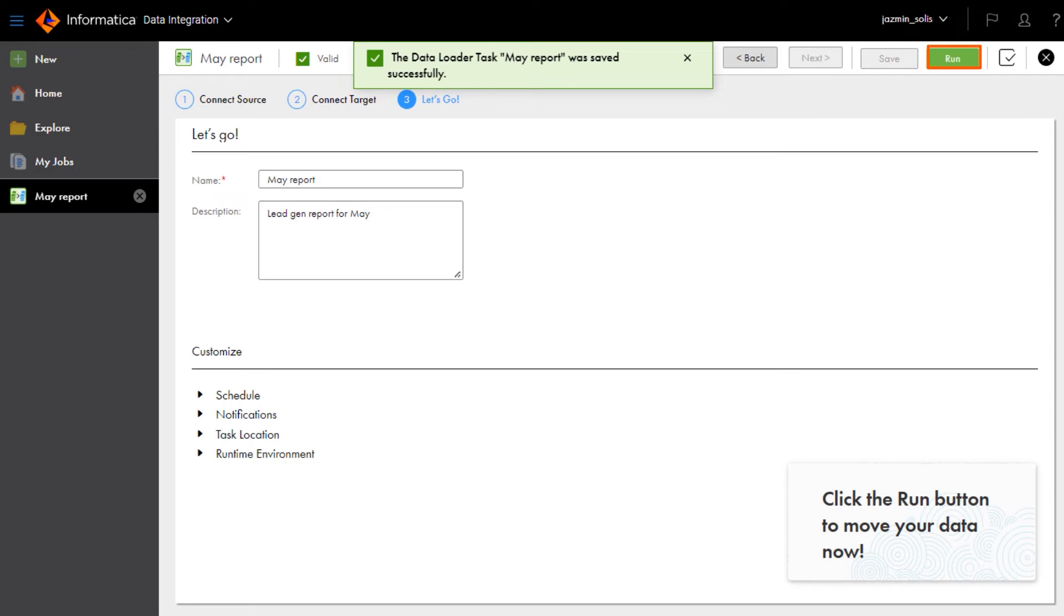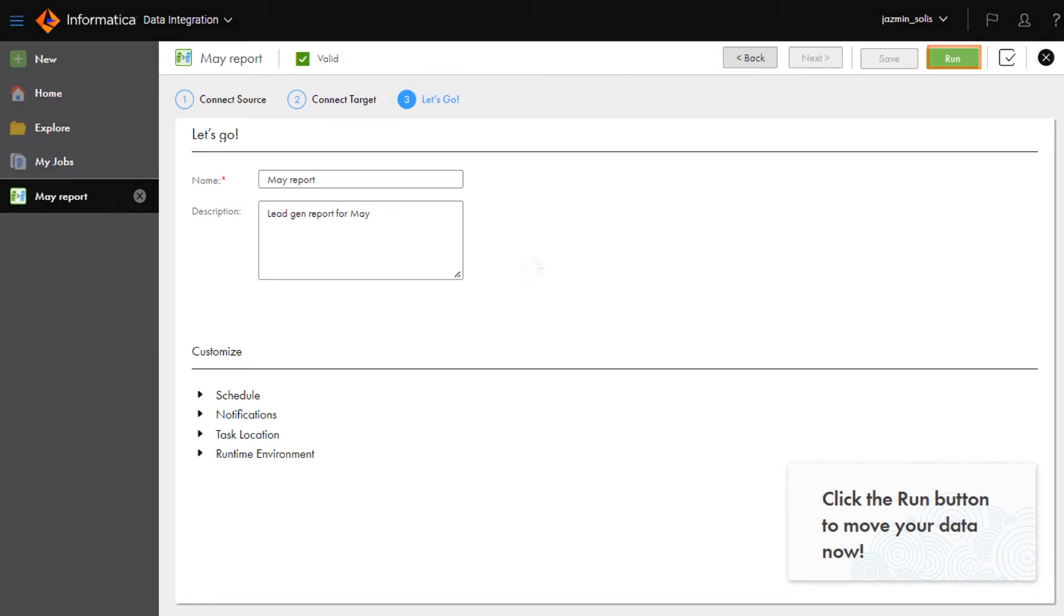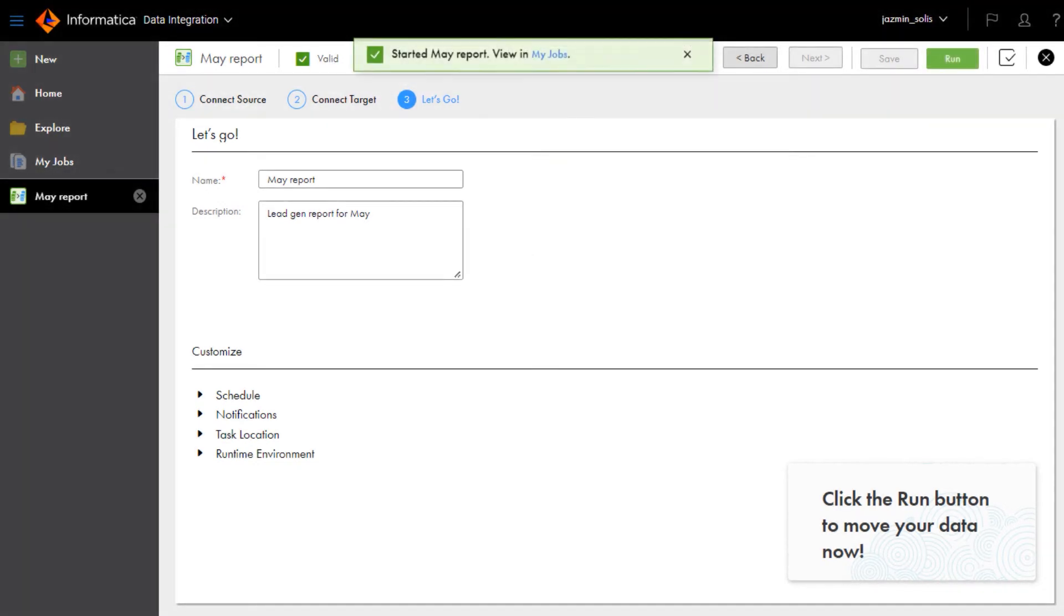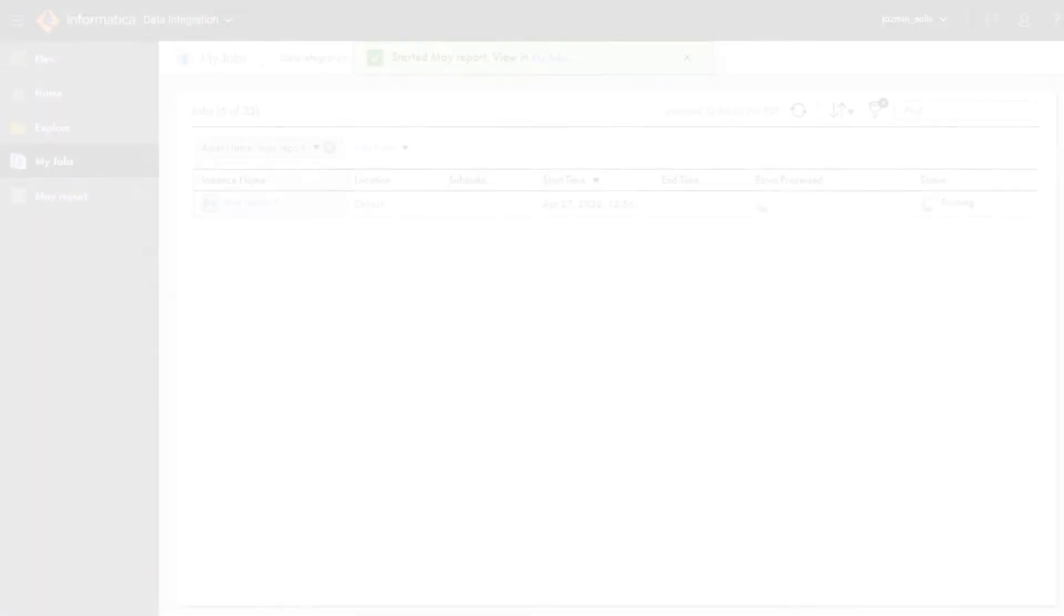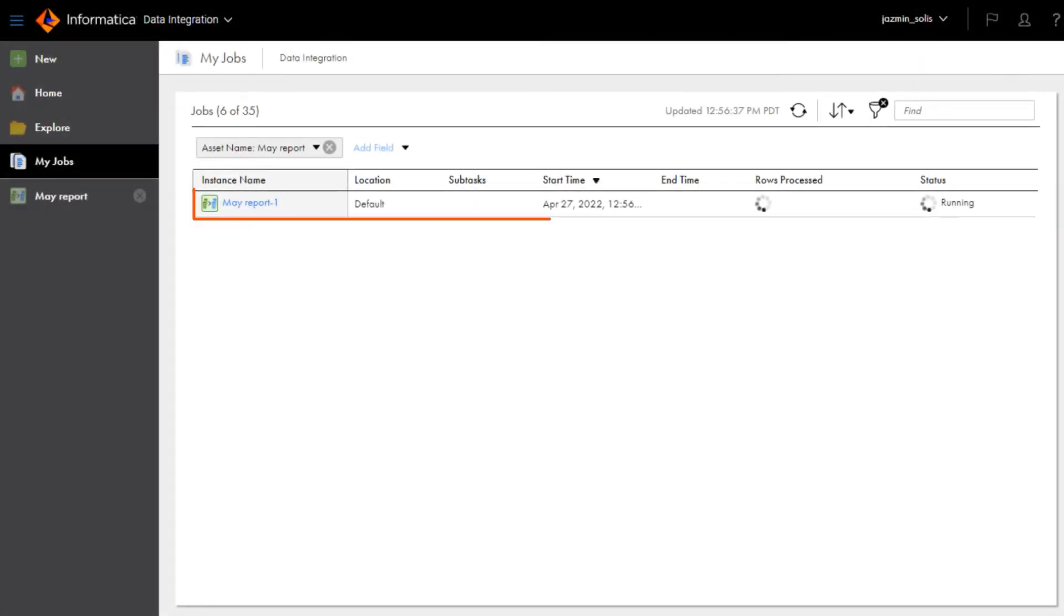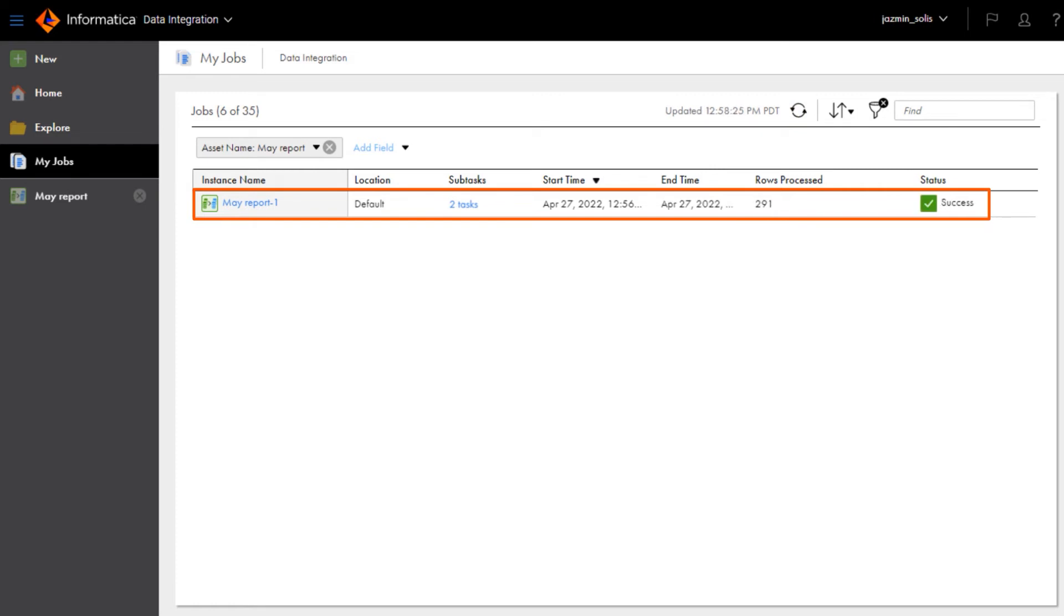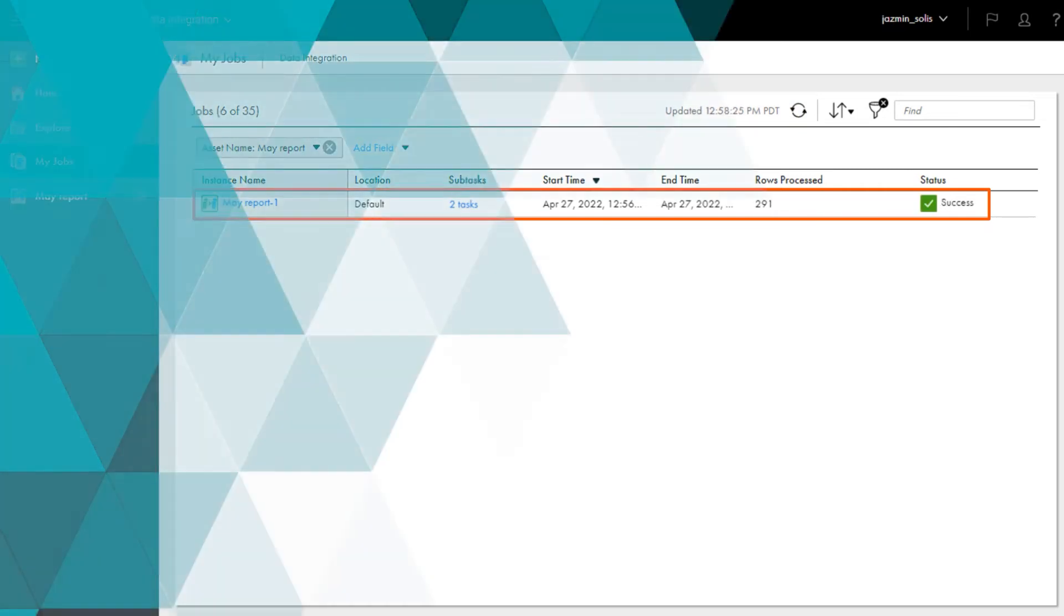Let's run the task. When a task runs, Data Loader creates a job that reports the details and status of the task. Let's check it out. Great! Your job was successful and the data is in Google BigQuery now.